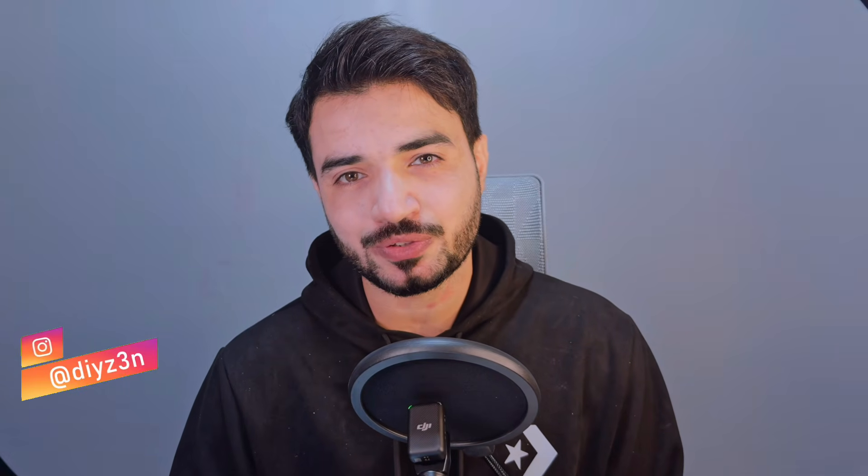Hi everyone, this is Daizen, welcome to my channel. Okay, without further ado, let's begin.